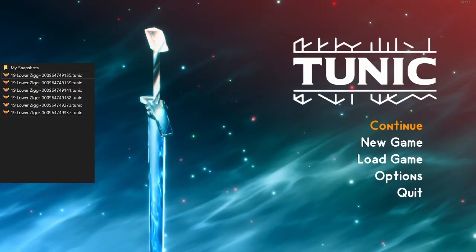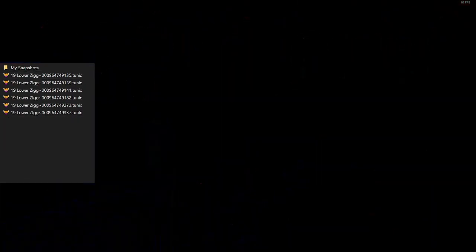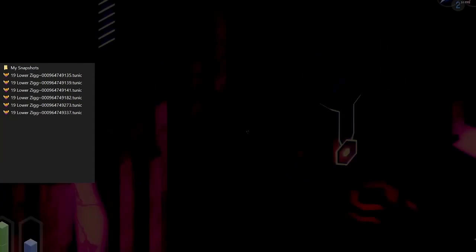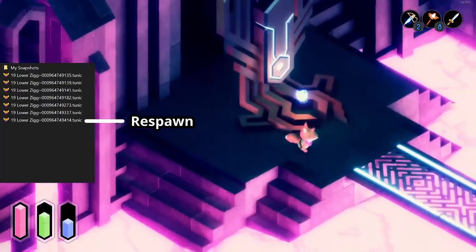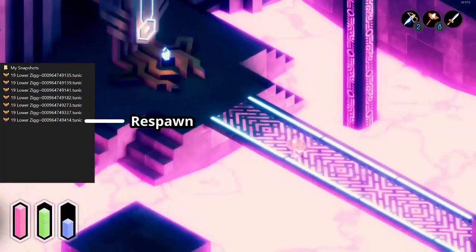If you die and then exit to the title screen, you'll typically need to delete four save files to return to before you died.